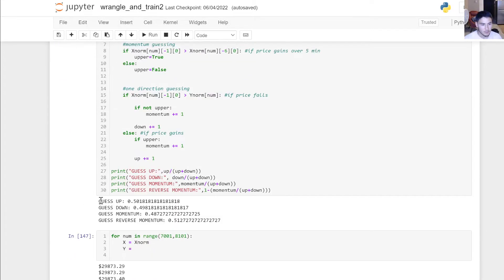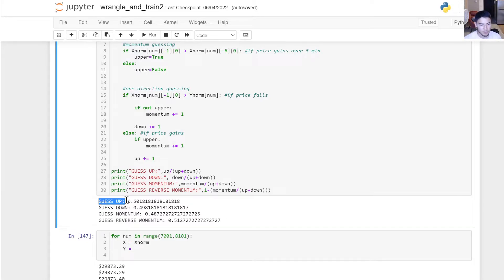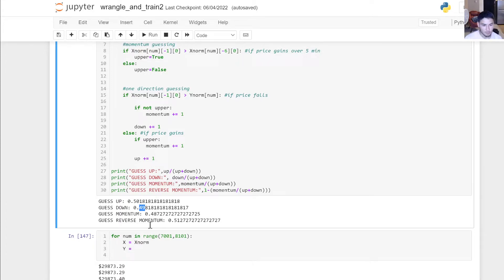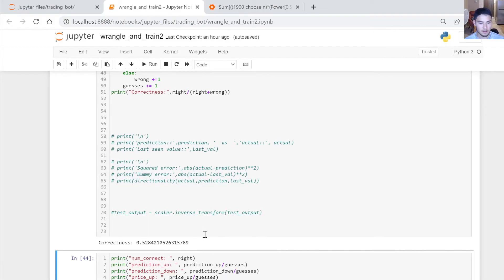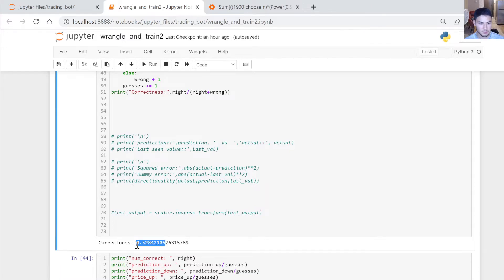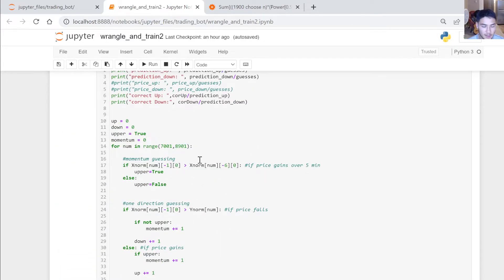Comparing that to other methods: guessing the price will always go up was right about 50% of the time, and guessing it will always go down was also about 50%. Momentum guessing — checking where the price moved in the last five minutes and guessing the same direction — was right only 48.7% of the time. Doing the opposite of that gave 51% accuracy.